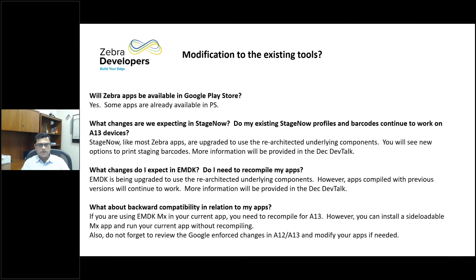We talked about Google Play Store — some apps are already there. There are some restrictions around using apps that are compliant with Play Store, which brought about security changes imposed by Google. That information is available on TechDocs, but it's very important to know: if you're installing from the Play Store version, what it means, how they behave when you install or upgrade them. We will talk about it in December.